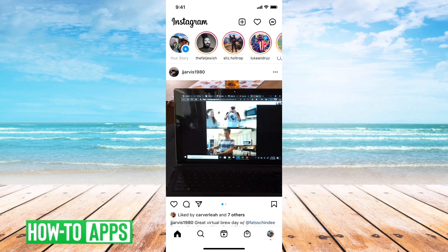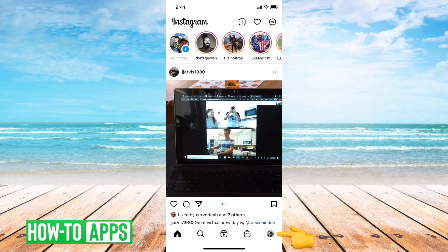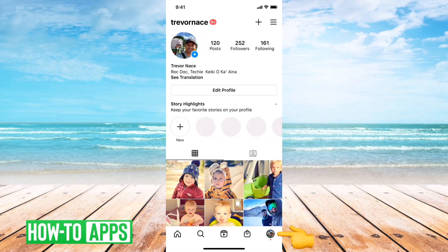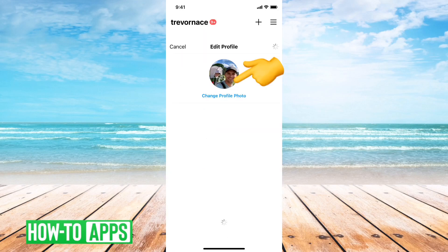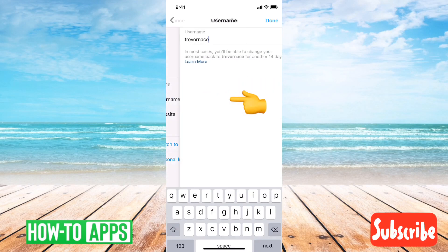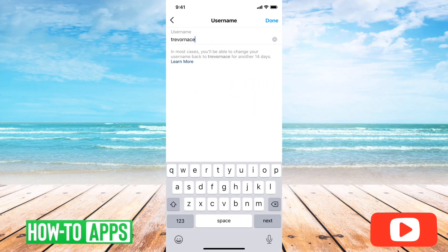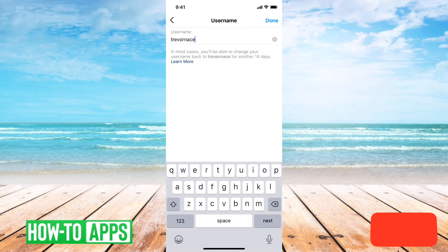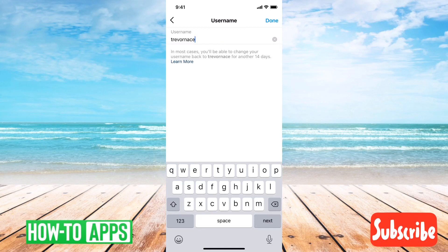First I have Instagram open here, I will tap on my little profile icon at the bottom right and then I'll tap on edit profile. If I want to change my username, one of the things is you have to make sure that you're staying within the guidelines of what they allow for a username.